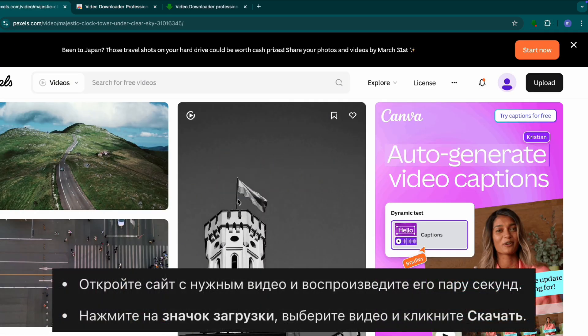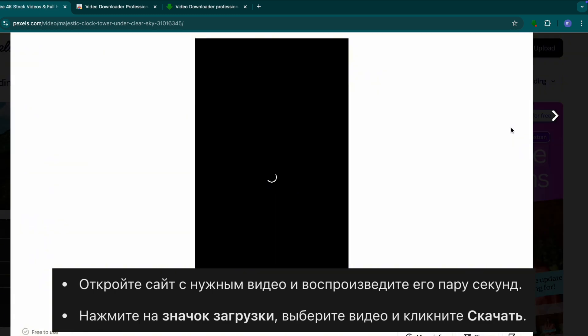Step three, download any video. Open the website with the video you want to download. Play the video for a few seconds.